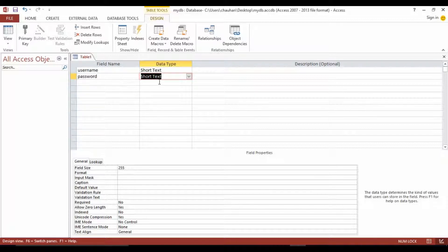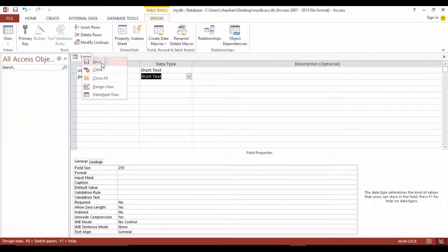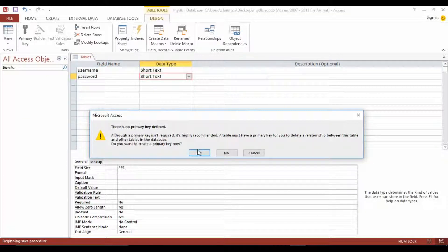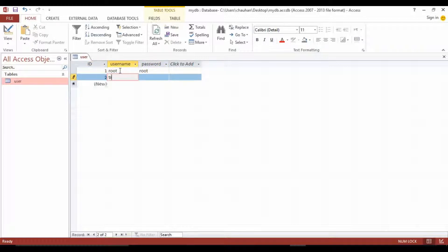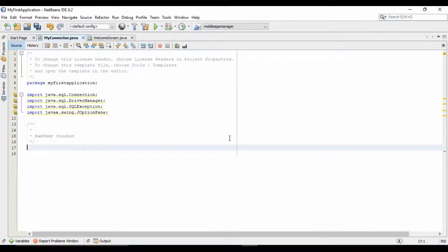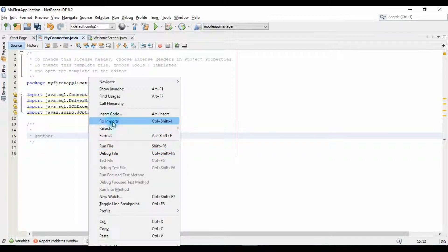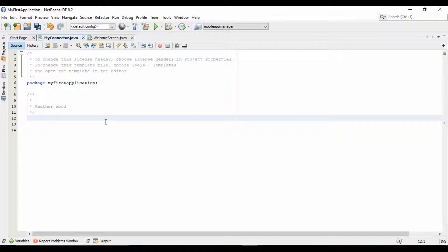I have also made some entries in it to check the login credentials. Save and close it. Now open the NetBeans IDE. Here I have opened my first application which we created in our previous tutorial. It is just a design of a login screen, and we will connect this with the Access database and test it.